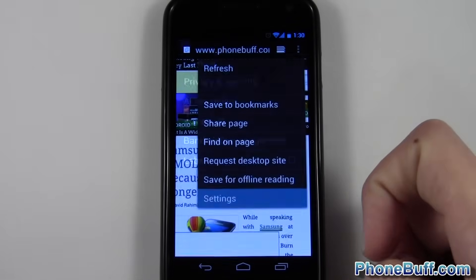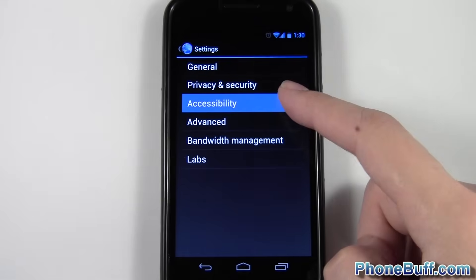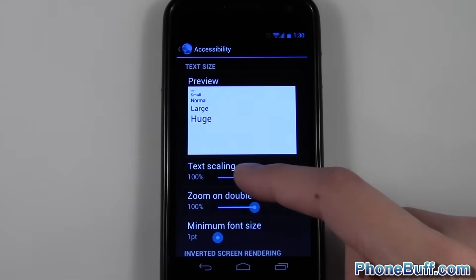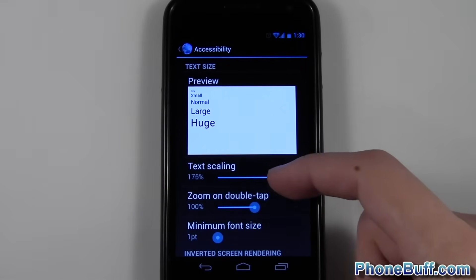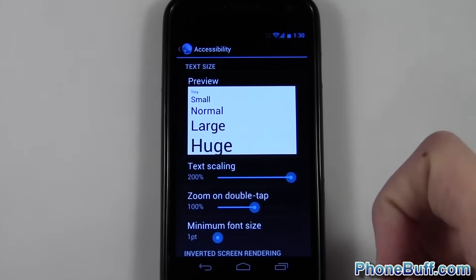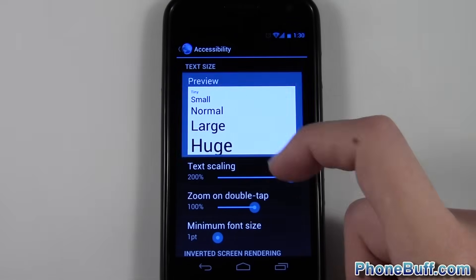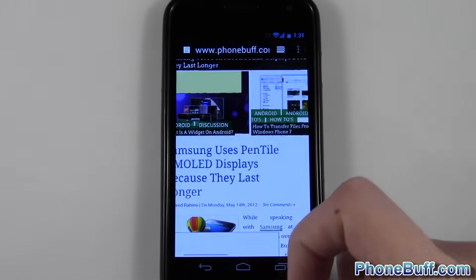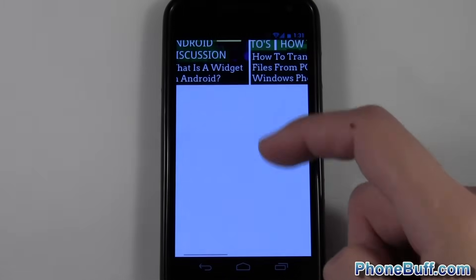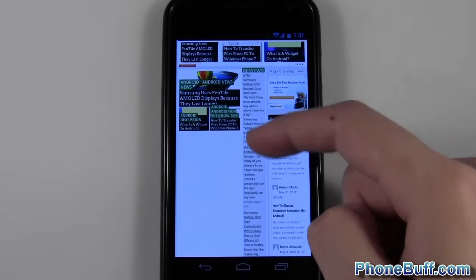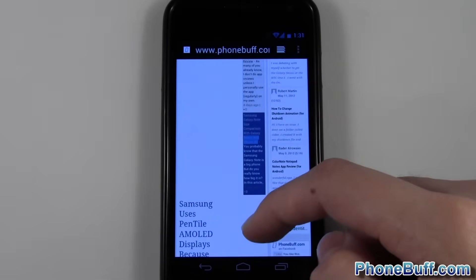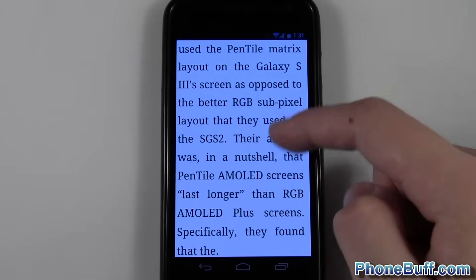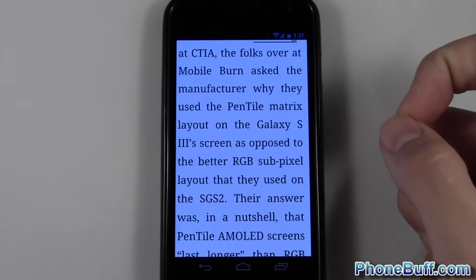Then go over to settings, and from here go to accessibility — but this is within the browser itself. Go down to where it says text scaling. You can drag the slider to make it bigger or smaller depending on what you want. I'm going to make it as big as I can get, so it's huge right here. It gives you a little preview. Go back, and now you can see the text on phonewolf.com itself has been enlarged. The formatting is going to look a little bit different because you've made the text so much larger, but when you zoom in you can see the text is a heck of a lot bigger than it was before.